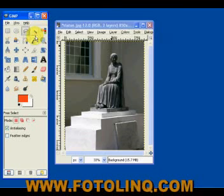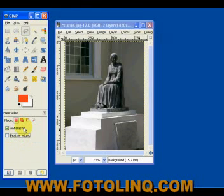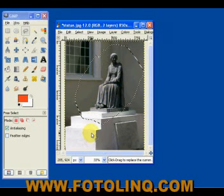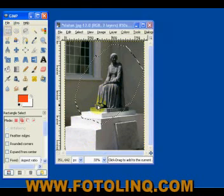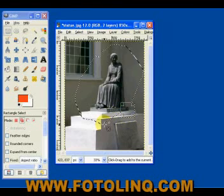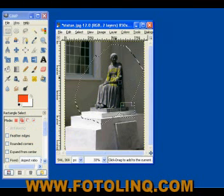We're going to talk about the freehand select tool first. The modes on the freehand select tool are the same as the rectangular and oval select tools. It has two options: it will allow you to feather the edges, and if you feather the edges you have a radius for the feather. It also has anti-aliasing. Basically, you draw around the statue, release it, and you have a selection. This works well with the other selection tools. You can make sure it's in additive mode, and the selections become a union of the two when you release them.